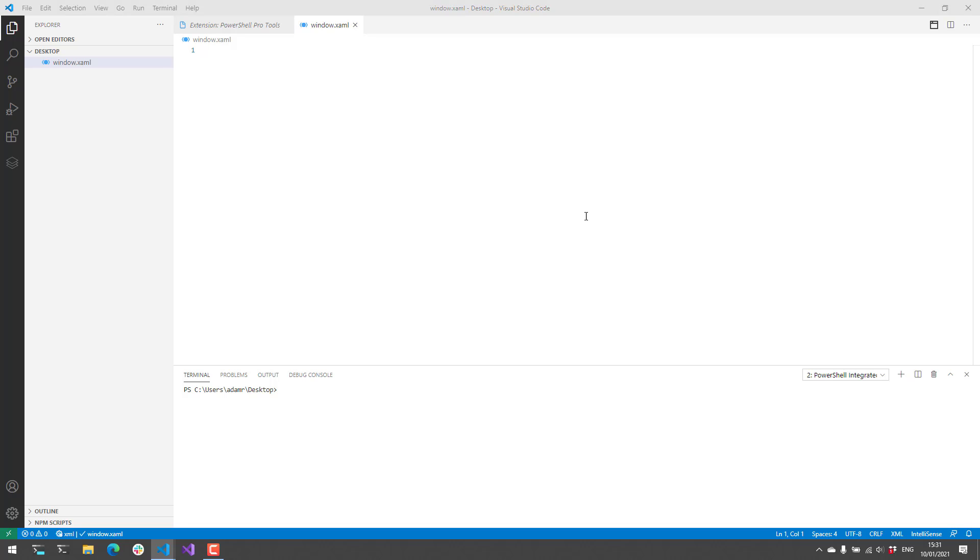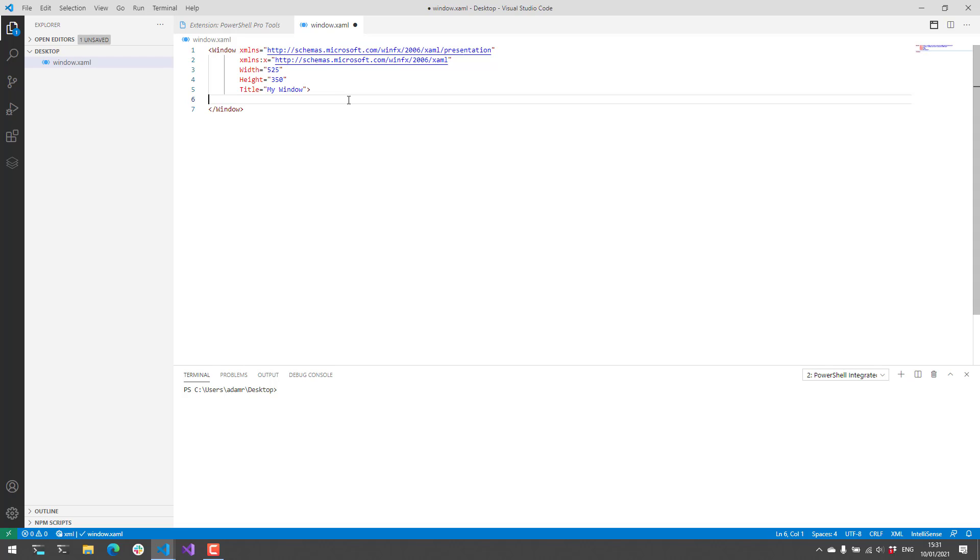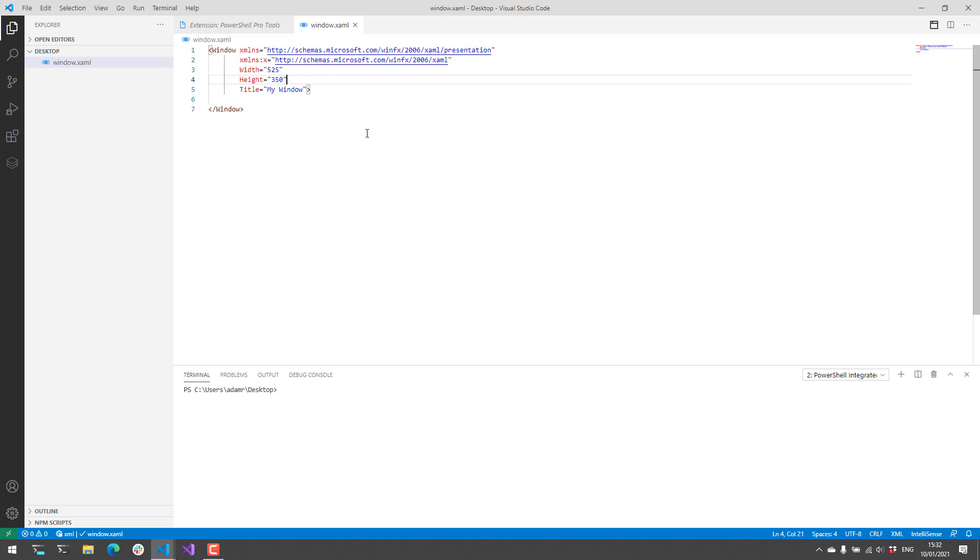So the first thing I'm going to do is actually create a new window. You can see here we just have a little XML that defines a window, it sets the title, and then the height and width of this window.